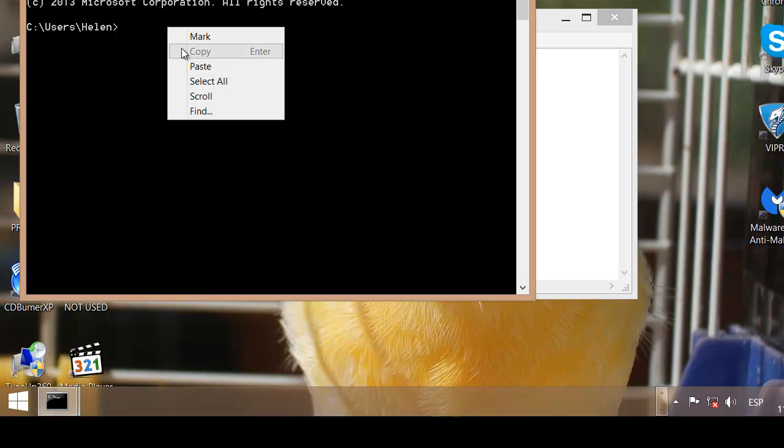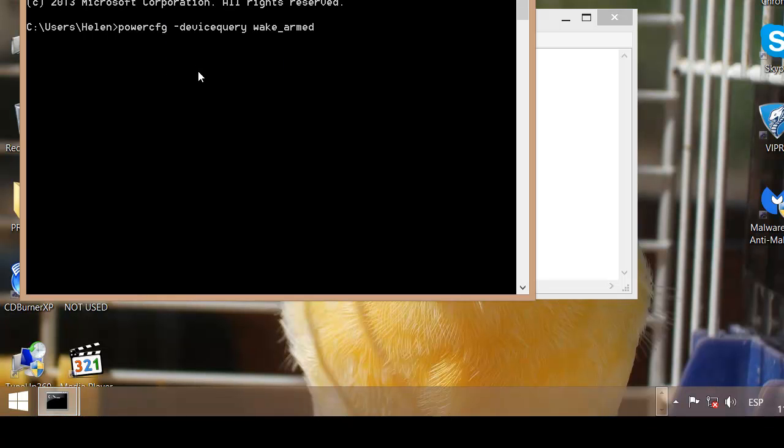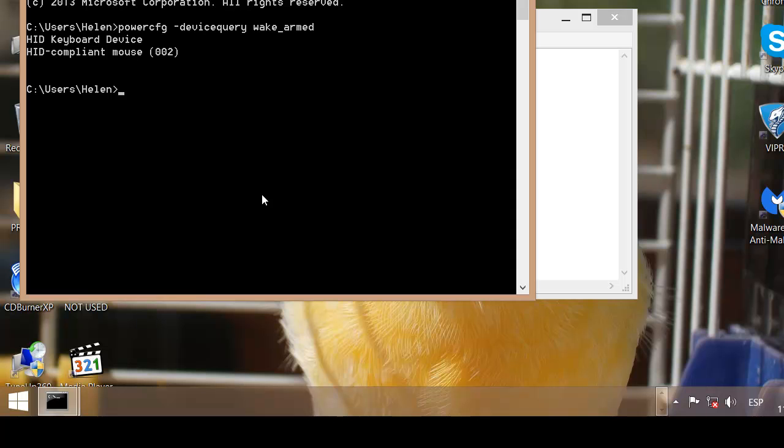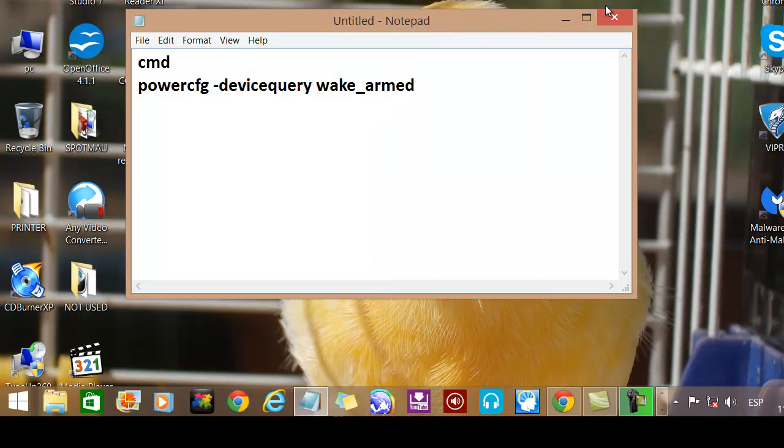Then paste that in, enter. And as you can see it tells me that my keyboard can wake up my computer and so can my mouse. So now we know what it is,